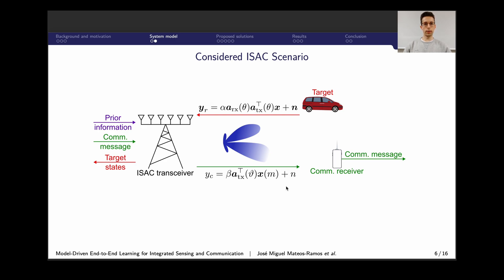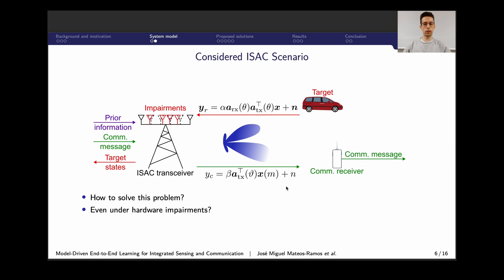Given the scenario and the mathematical description, the question is how to solve this problem — and what's even more interesting is how to solve it under inter-antenna spacing hardware impairments, how to design these beams, and at the same time be able to retrieve the communication message and estimate the target states.